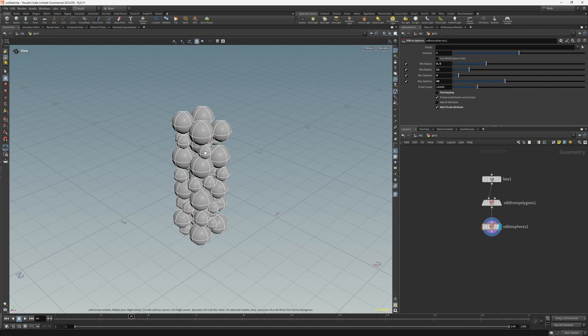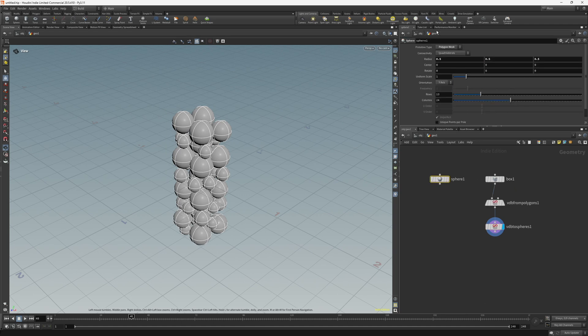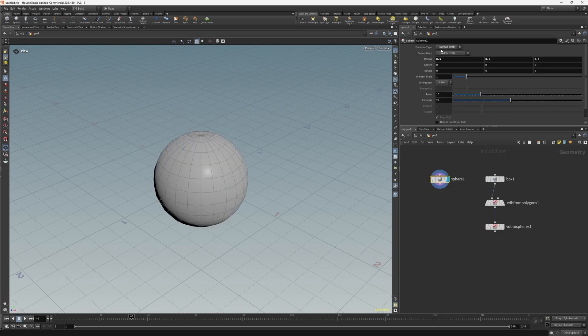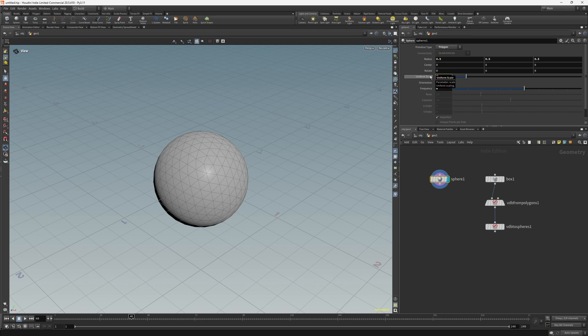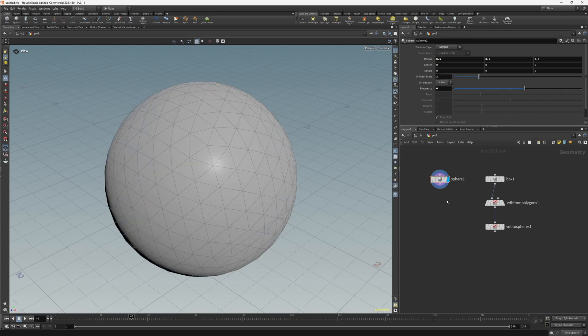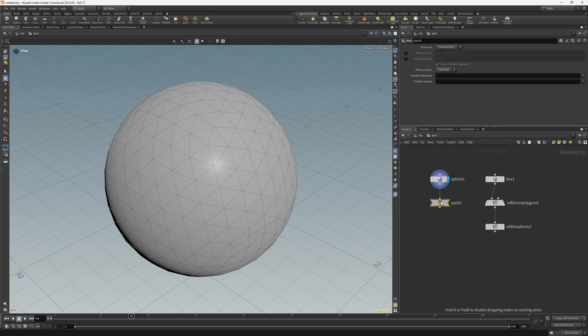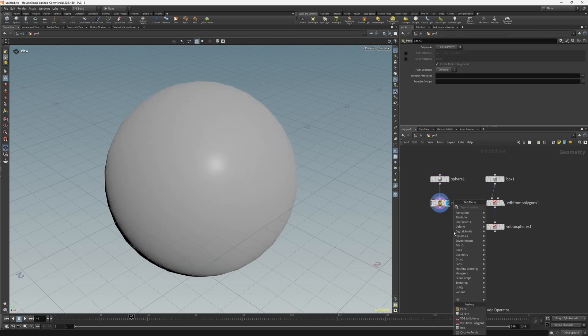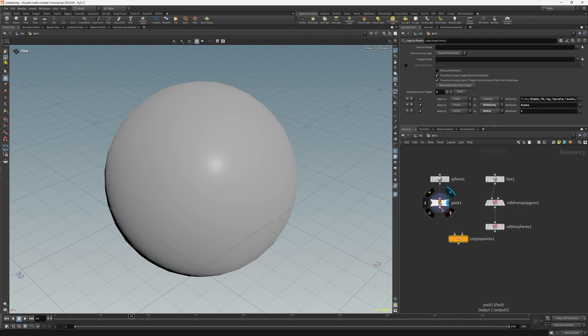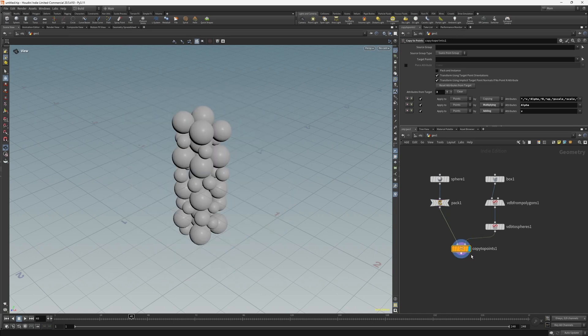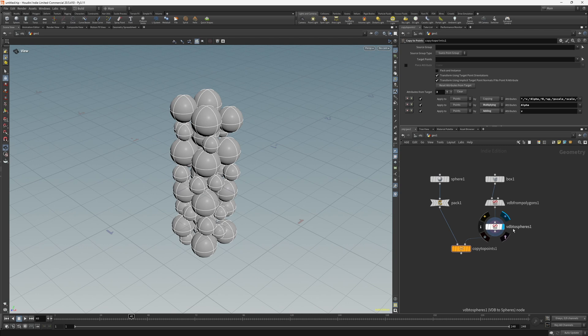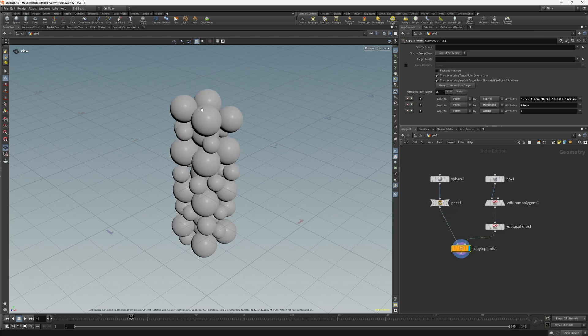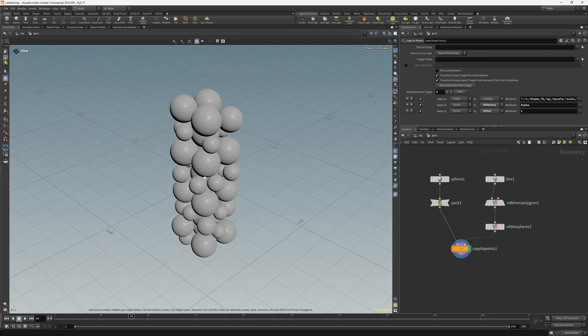But I want the topology of my spheres to work for the sim. So what I want to do is create another sphere and view that, and set the primitive type to polygon and increase the frequency to 6 and increase the uniform scale to 2. Then let's pack that and create a copy to points and connect them up. So basically that's just replaced these VDB spheres with packed geometry spheres that have triangle as the topology.